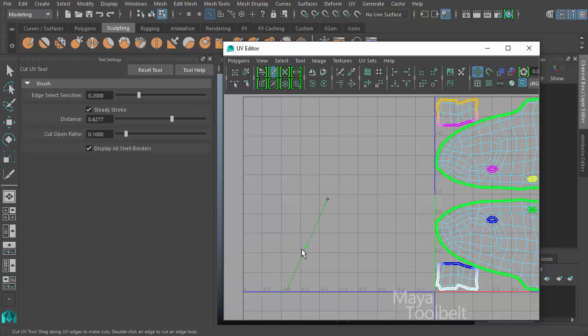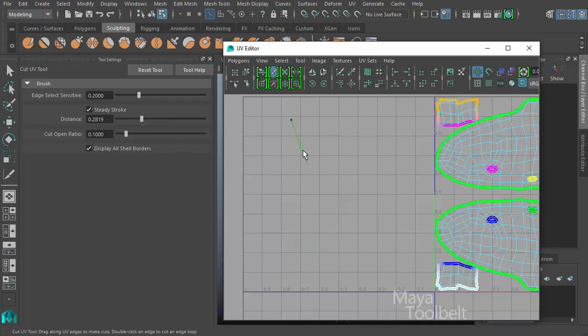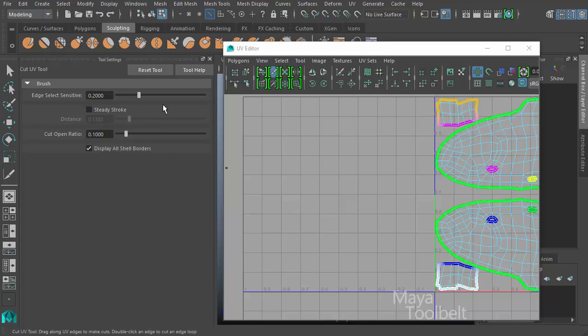This line is that rope, your cursor is the boat and the cut tool is the skier. So the longer the line, or the longer the distance slider value, the longer that line is. I can decrease this again and click and drag and you see that line changes length. So that's what the distance slider does. I'll turn off steady stroke for now.